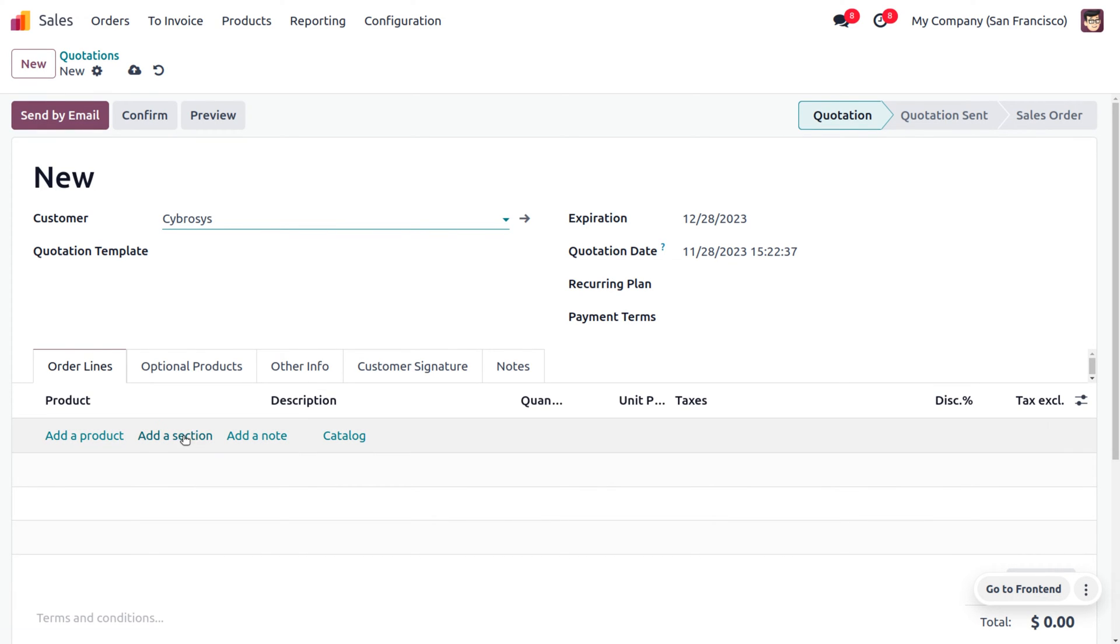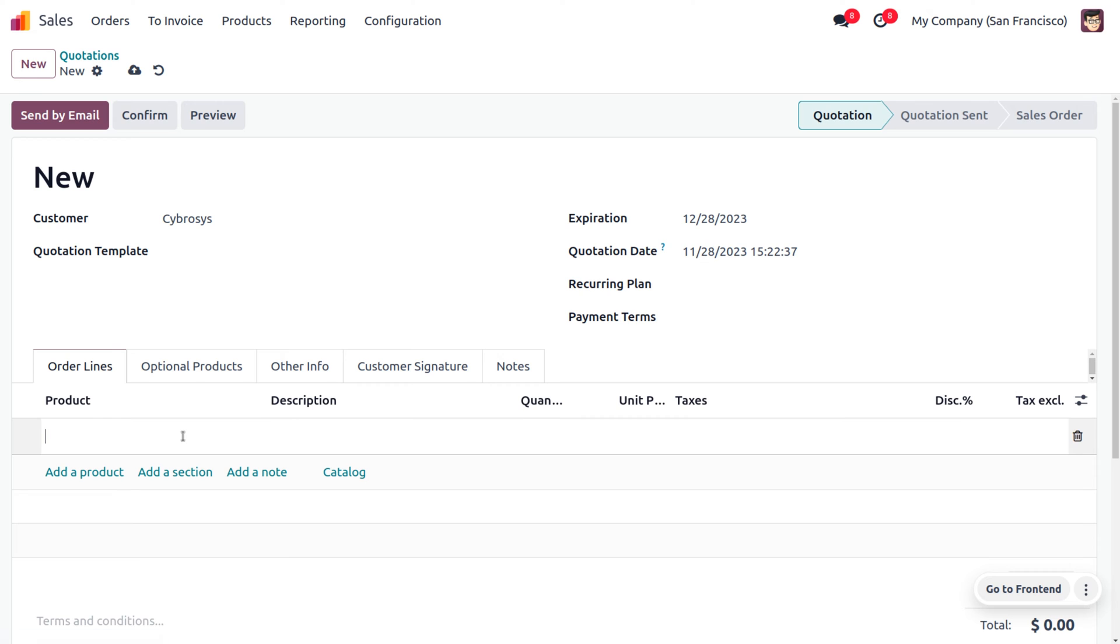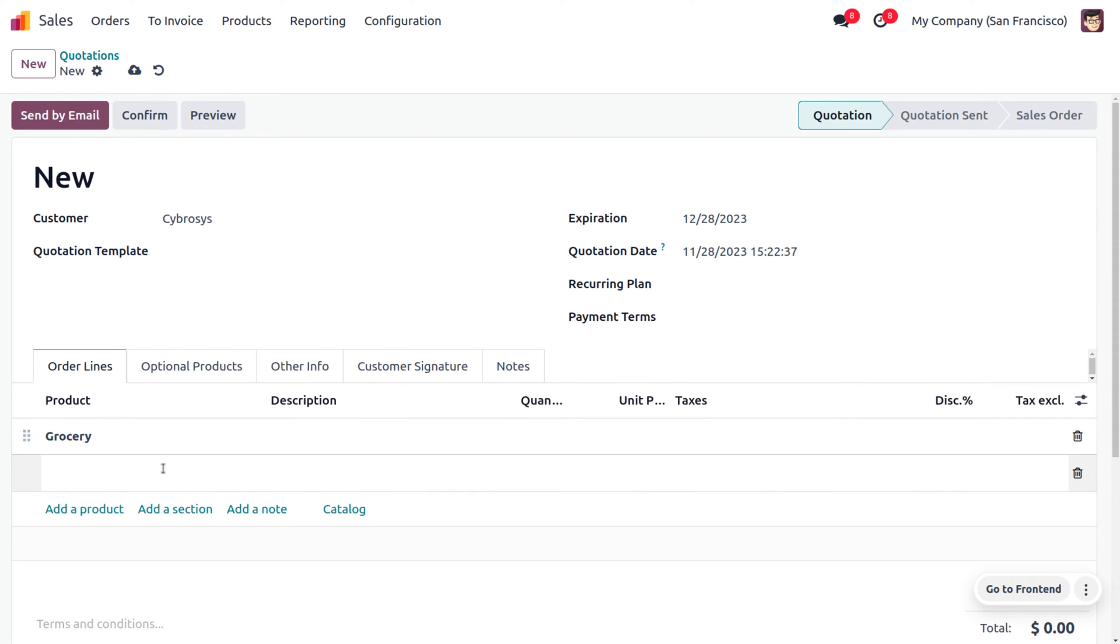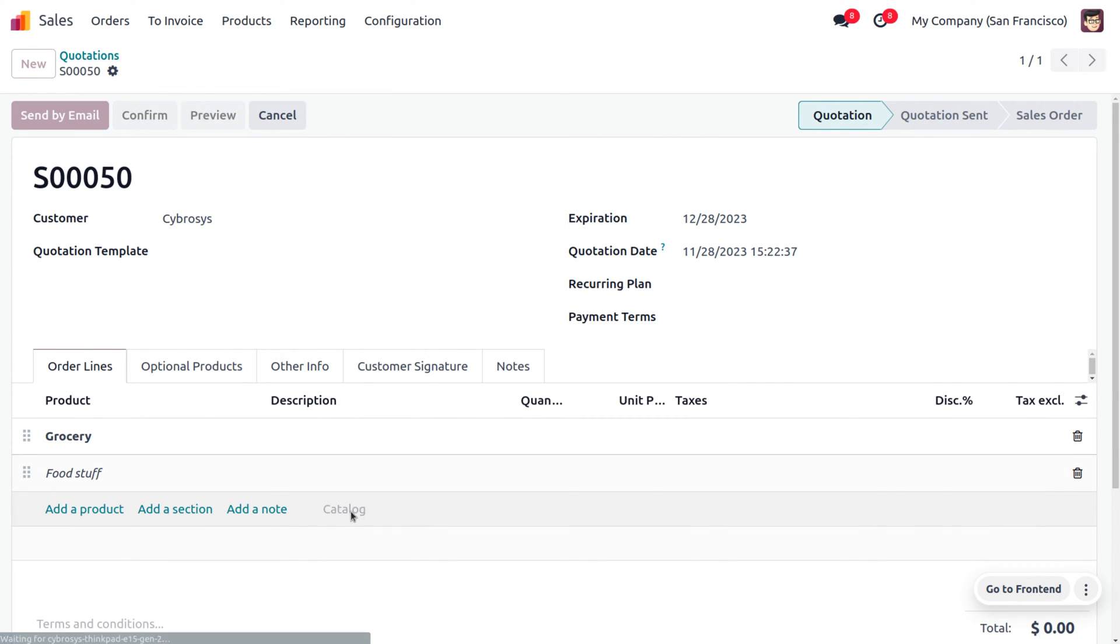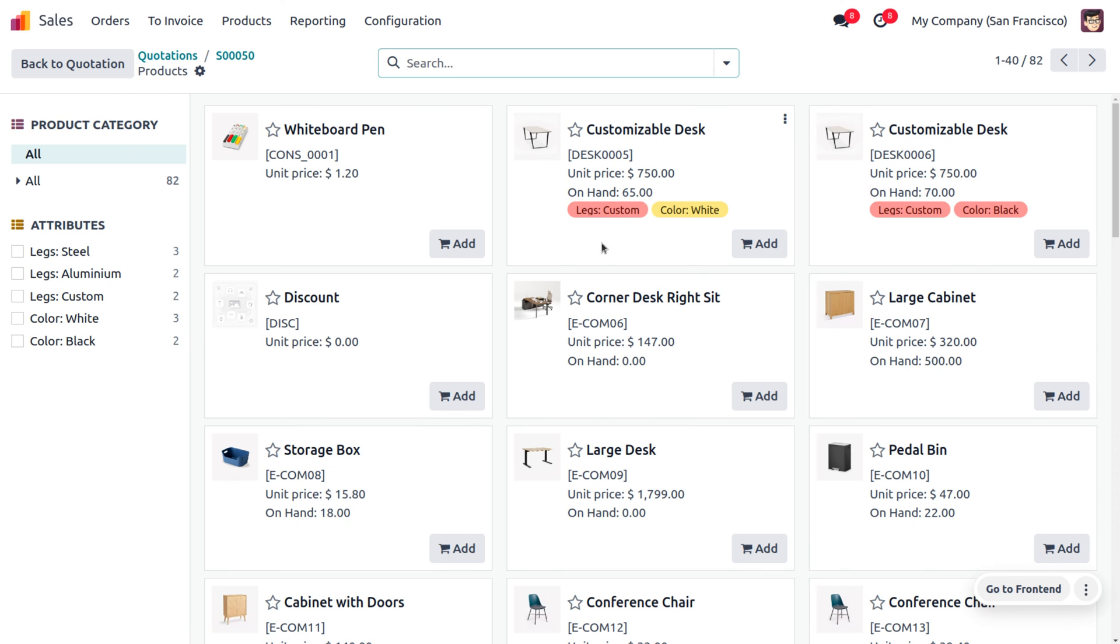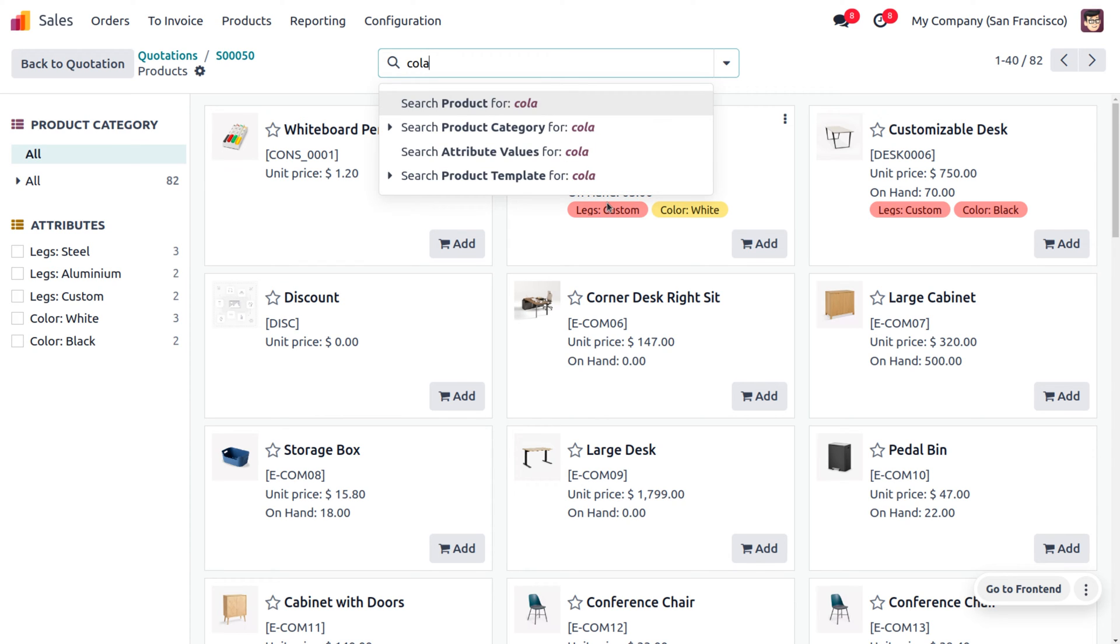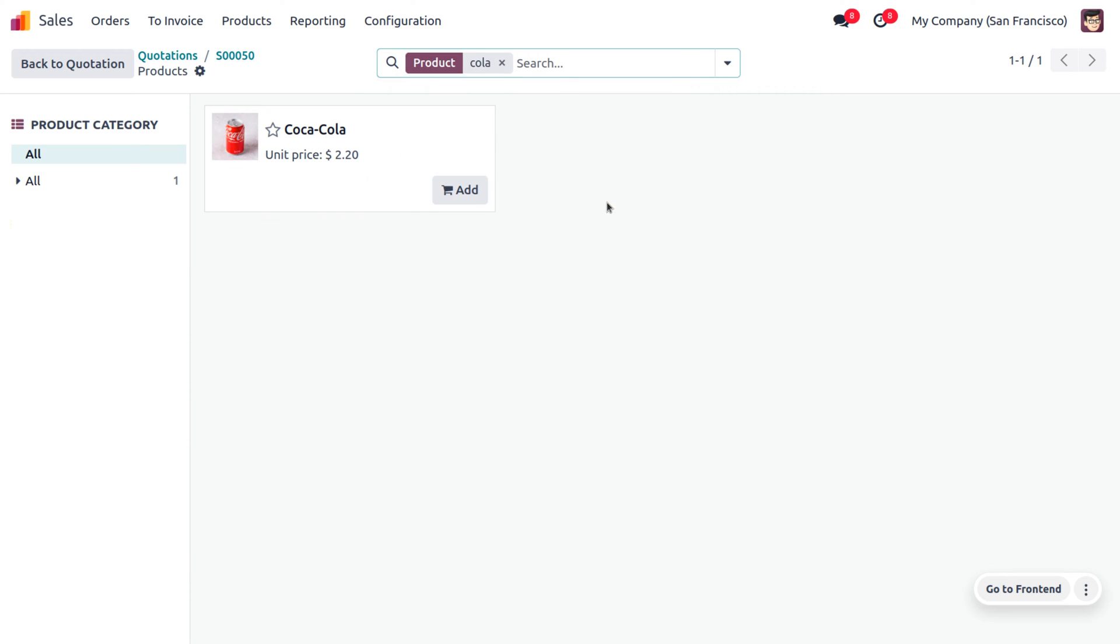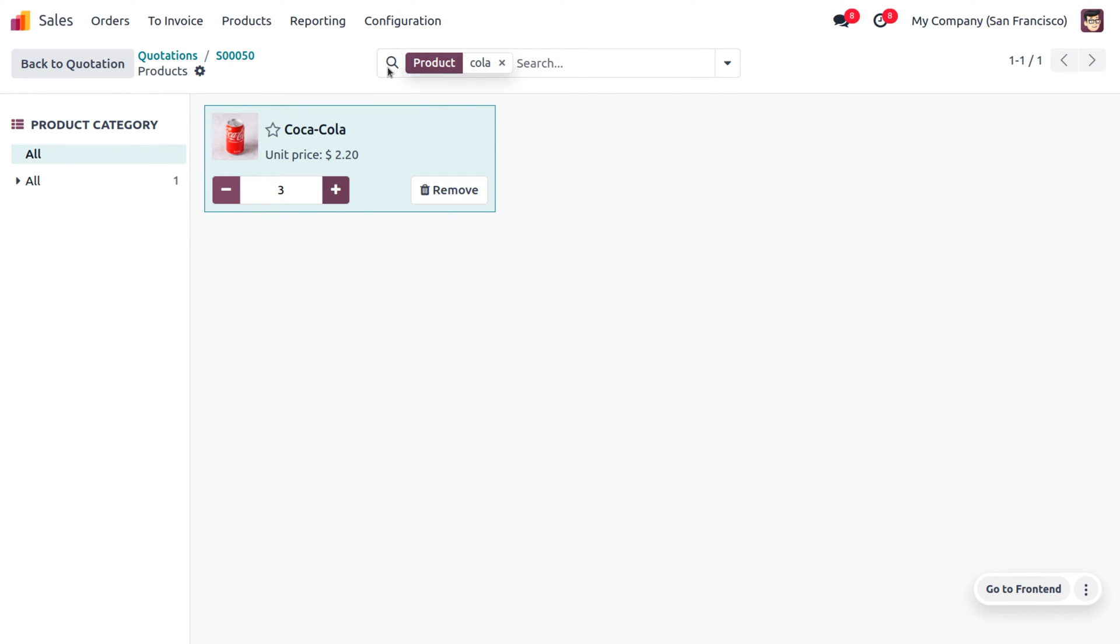Here, I'm going to add a section of grocery. Under the grocery we'll have foodstuffs. You can provide the note which is foodstuff and if you want to add multiple items from the catalog, you can do that. Search for all the items.